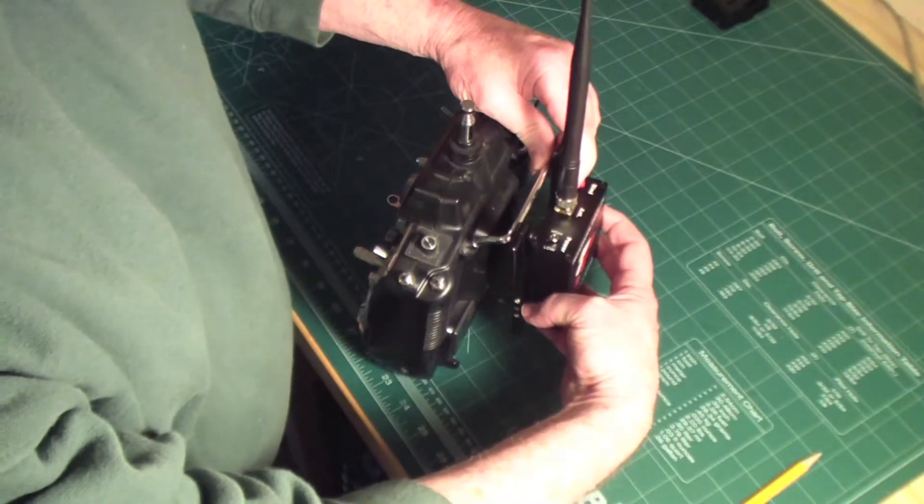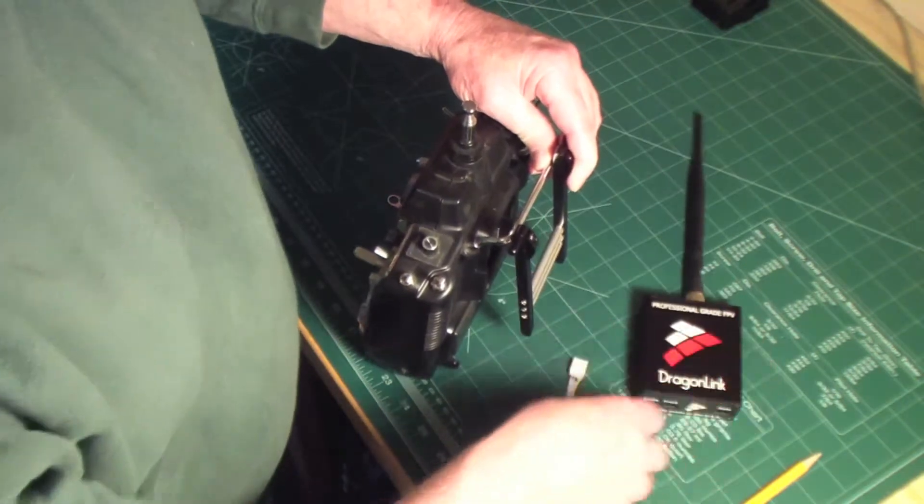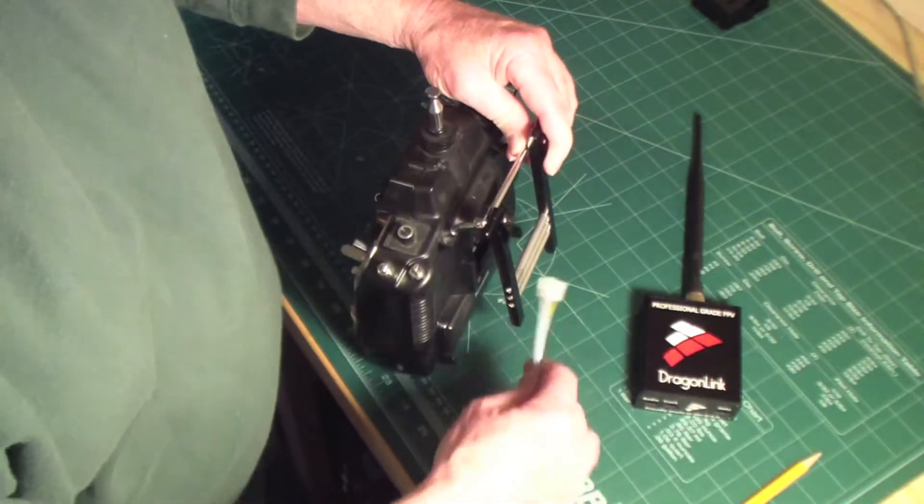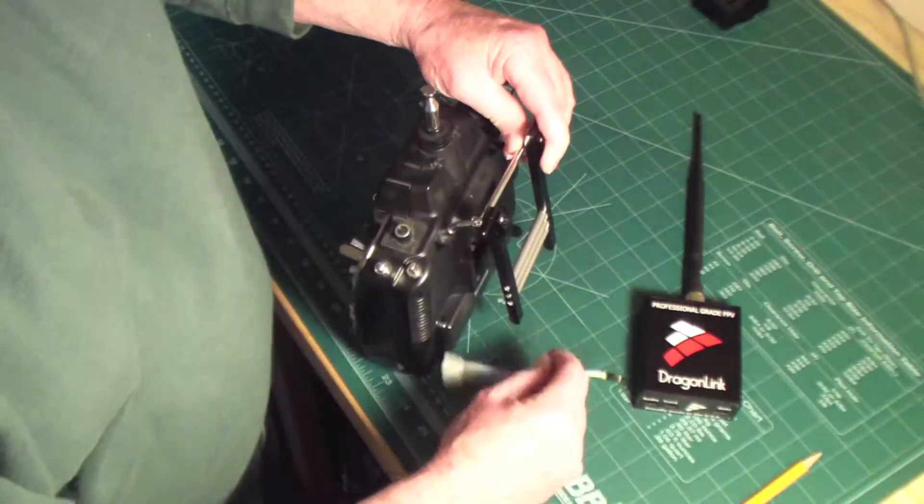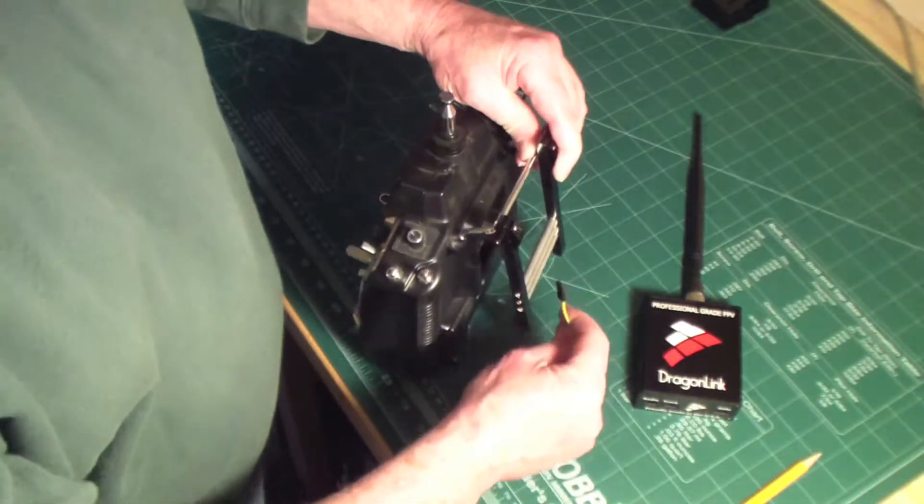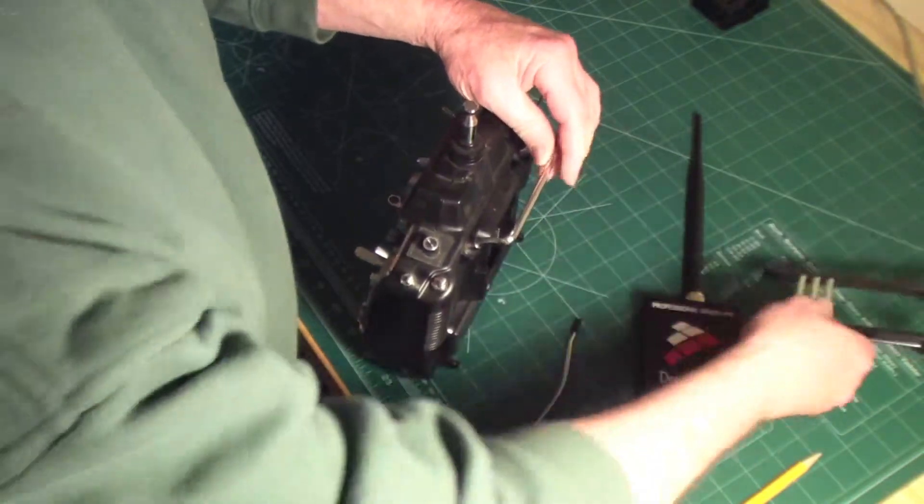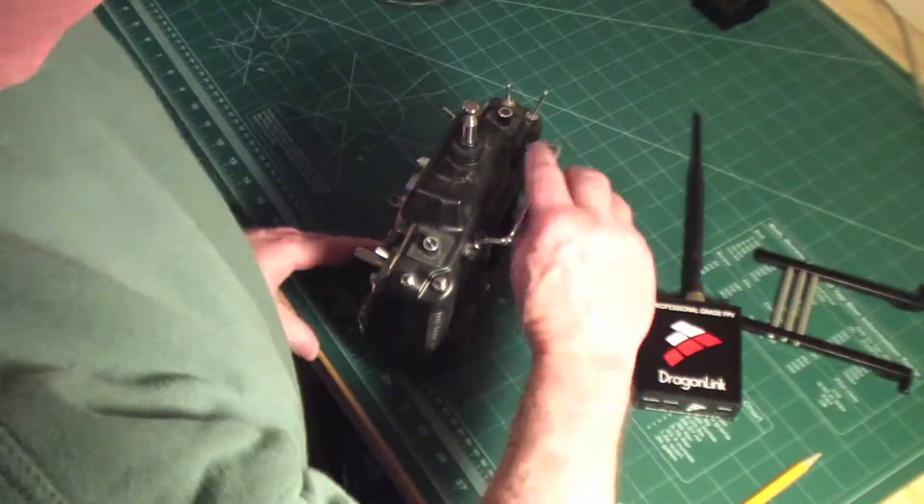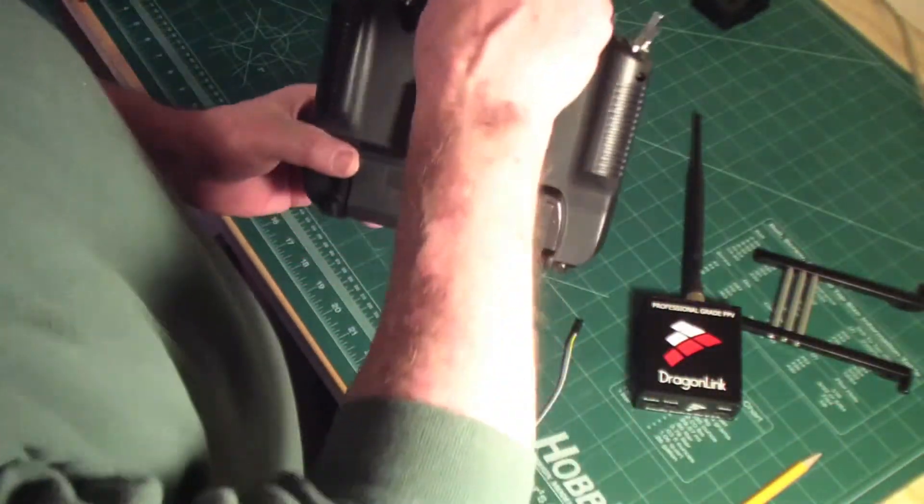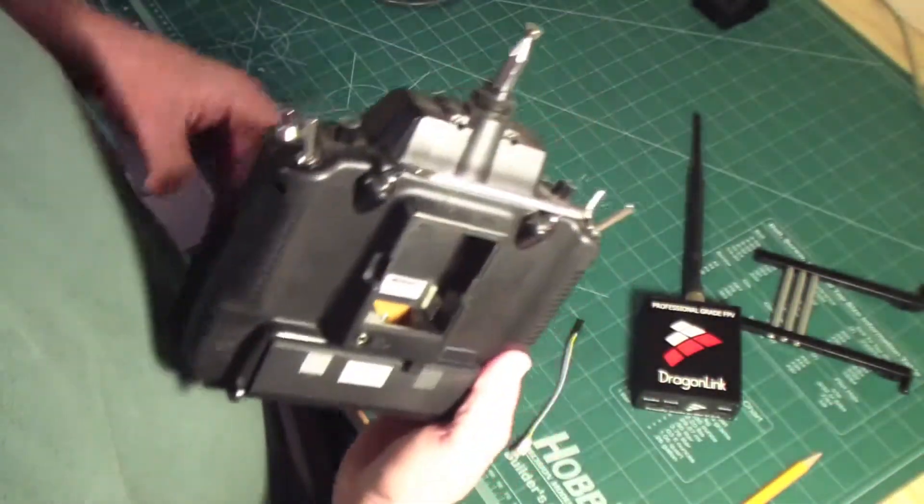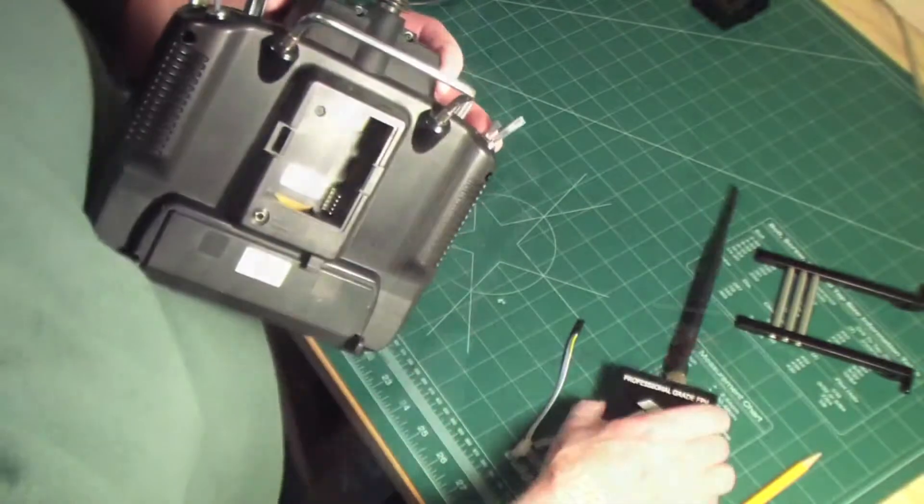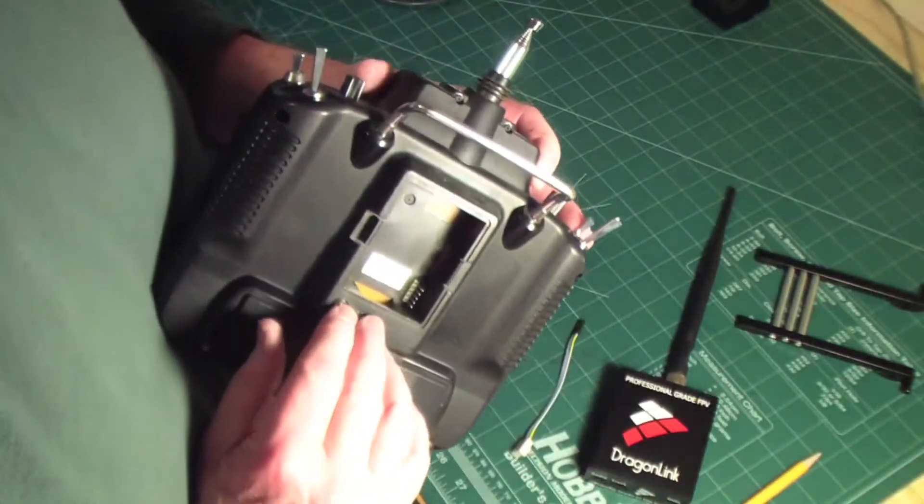The Dragonlink will be attached to the end of this, like so. And of course our cable will be plugged in here and come out and plug into the Dragonlink. But I didn't want to leave this all exposed like this, I didn't want to leave this open to the weather and anything else.